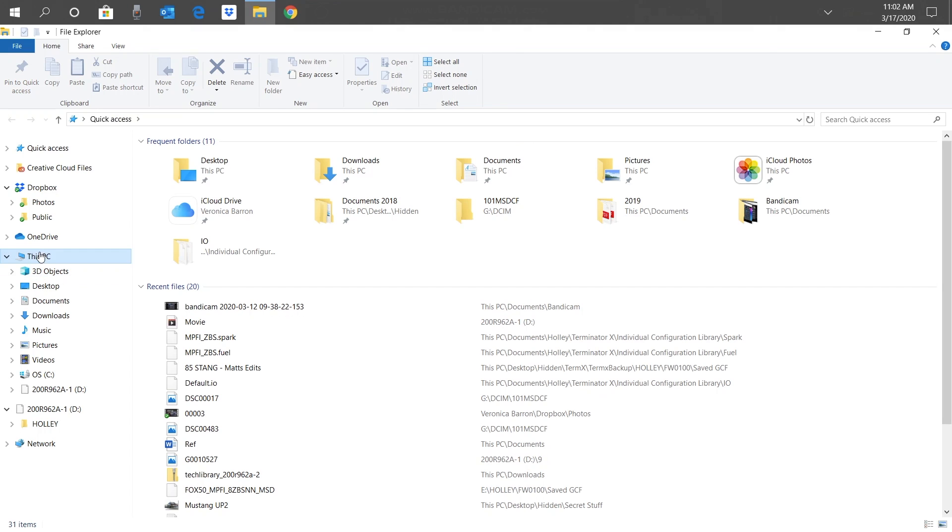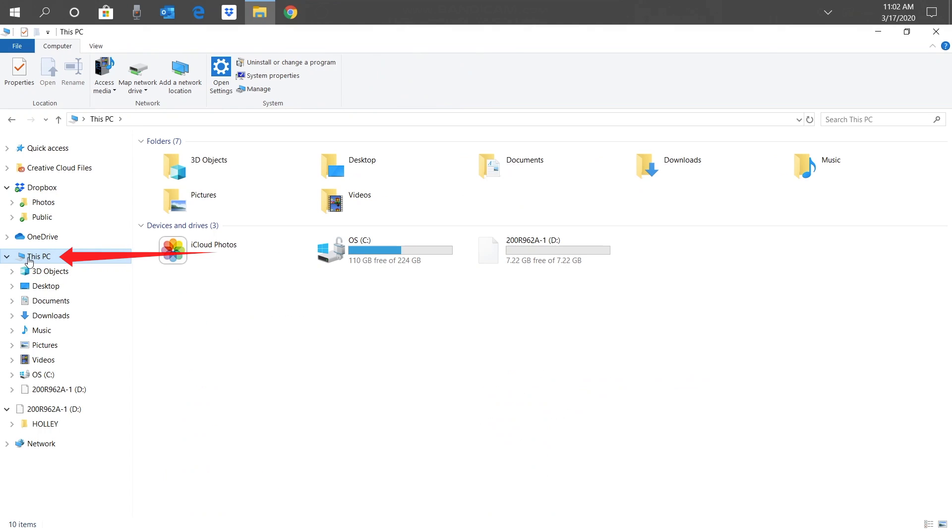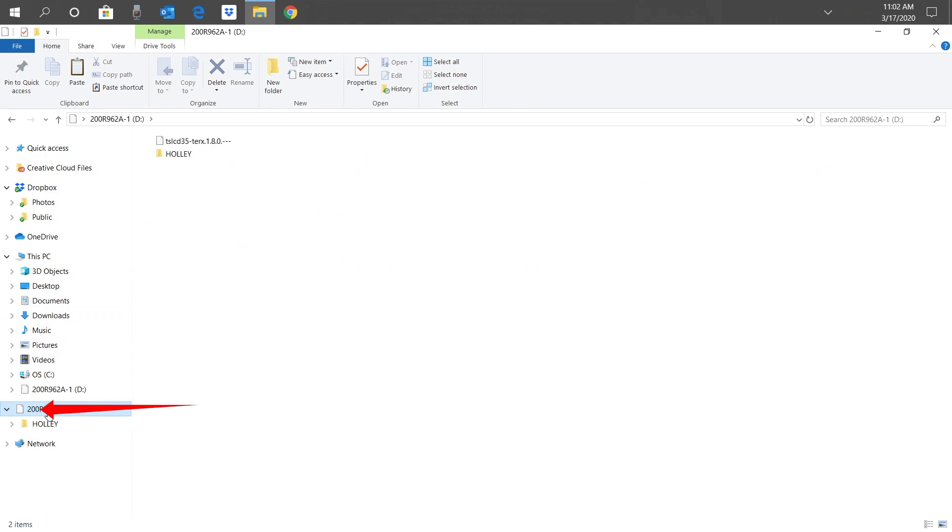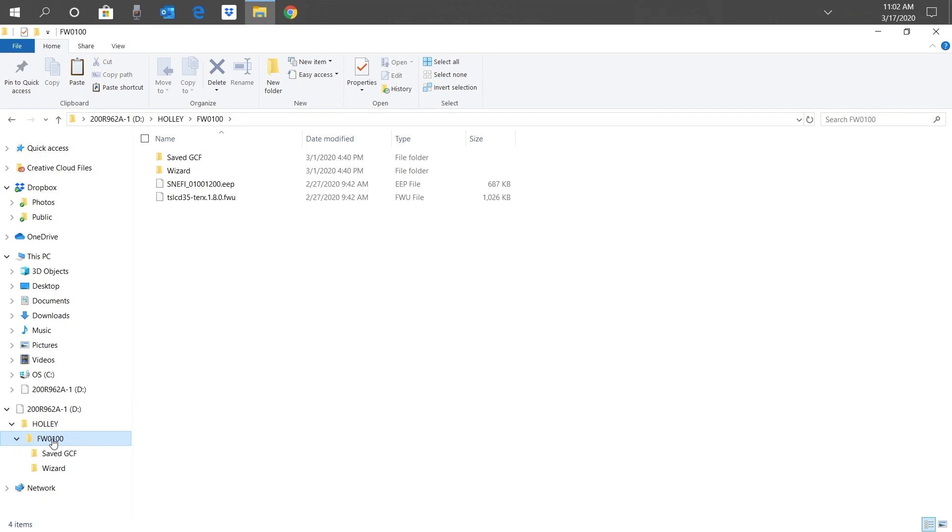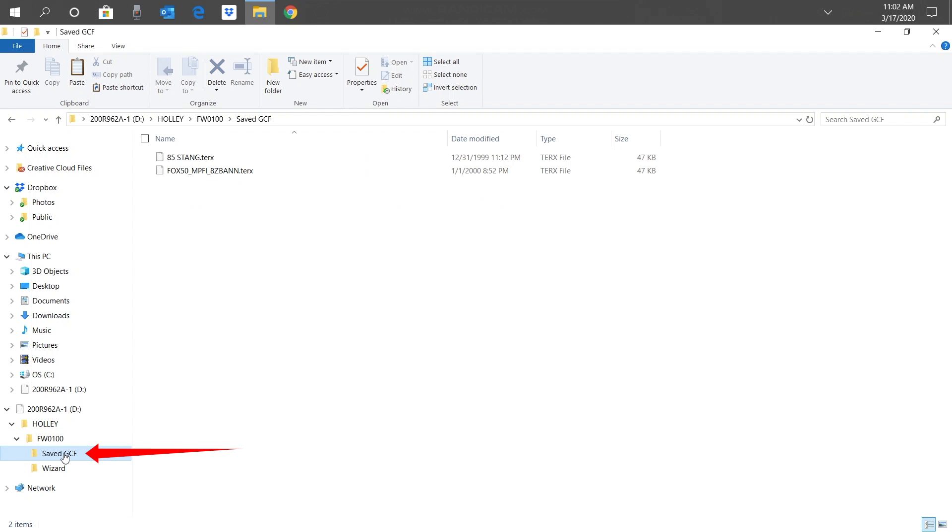Once it's open, let's locate our SD card. Click on This PC and you'll see all the devices connected to your computer, including our SD card. It should have a numeric name followed by an alphabet letter, usually D, but it could be E, F, or G. Click on it to expand the folder. Double-click on the Holley folder. There should be a folder that starts with FW followed by some numbers. If there is more than one of these folders, you'll have to double-click each one until you find the saved GCF folder. This folder contains all our saved calibrations that we previously copied to the SD card.